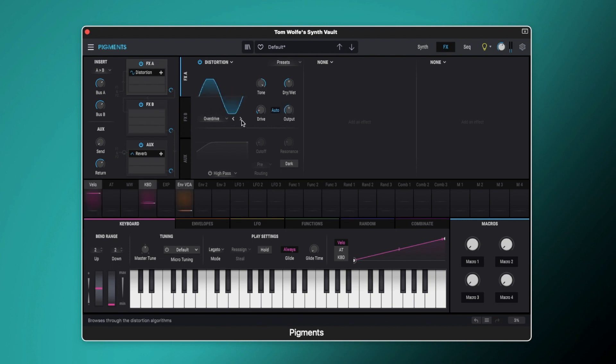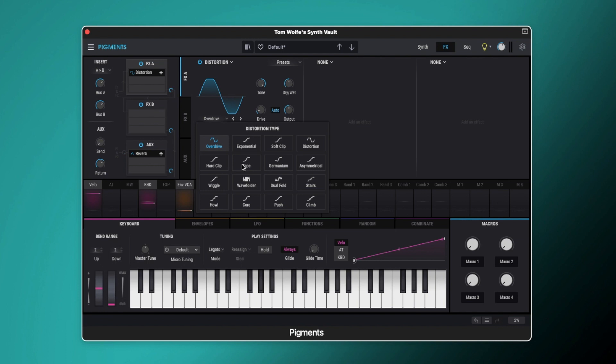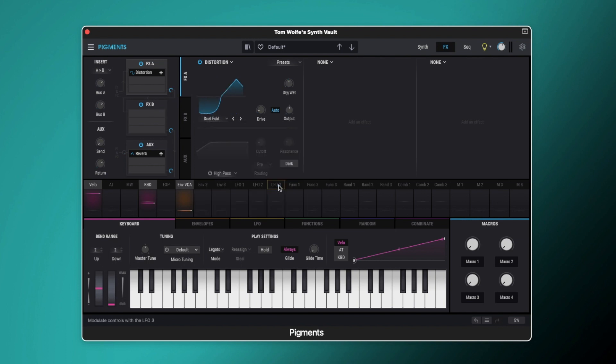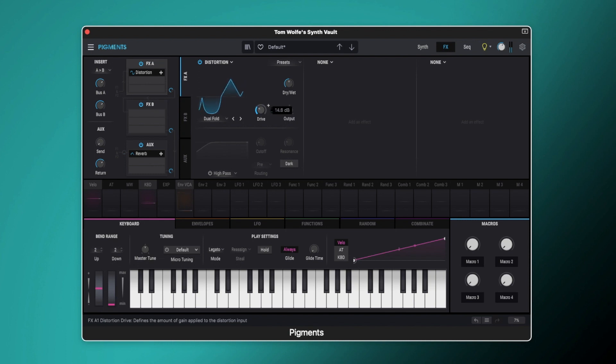Okay, so they've all got familiar characteristics to each other, but especially in these kind of later ones we get some really interesting harmonics. Just go down that dual fold and just get a lot of bite to that sound. So depending on what you're going for with your sound, you can add a lot more characteristics to it just by changing the type of the distortion and playing about with the drive as well.